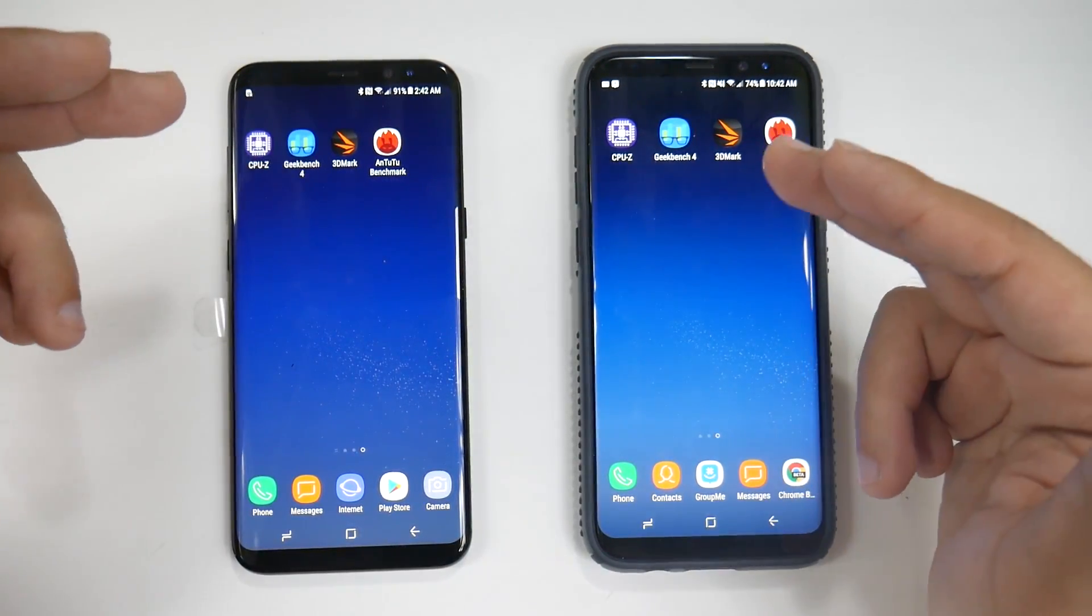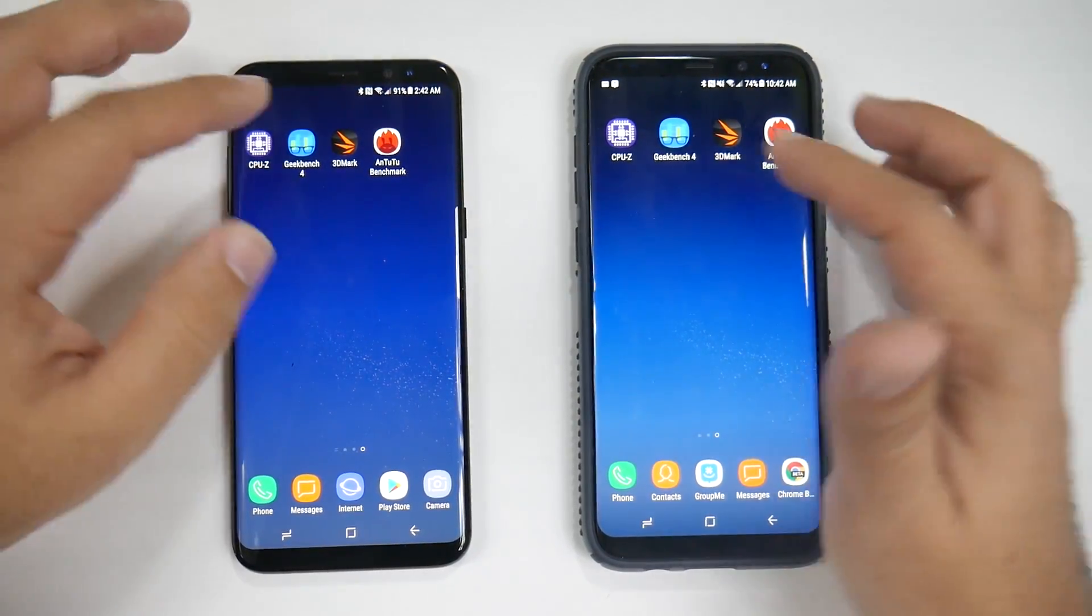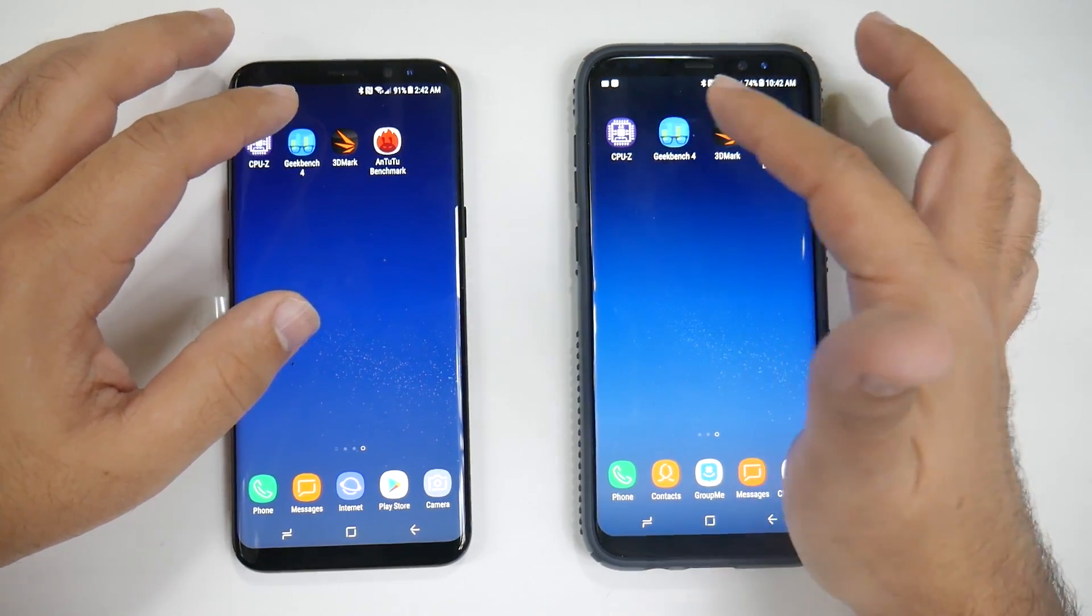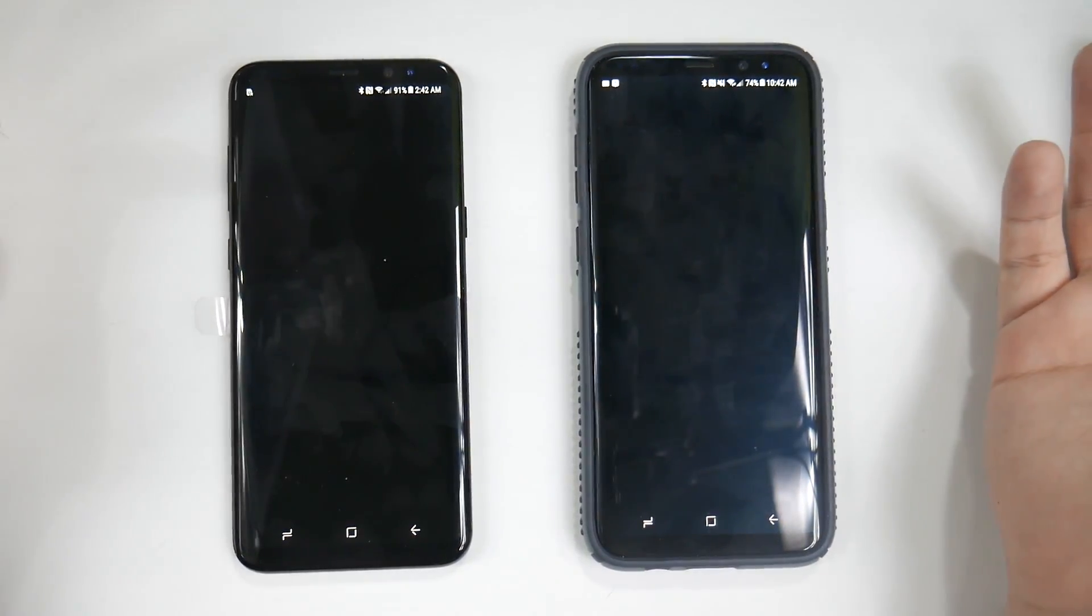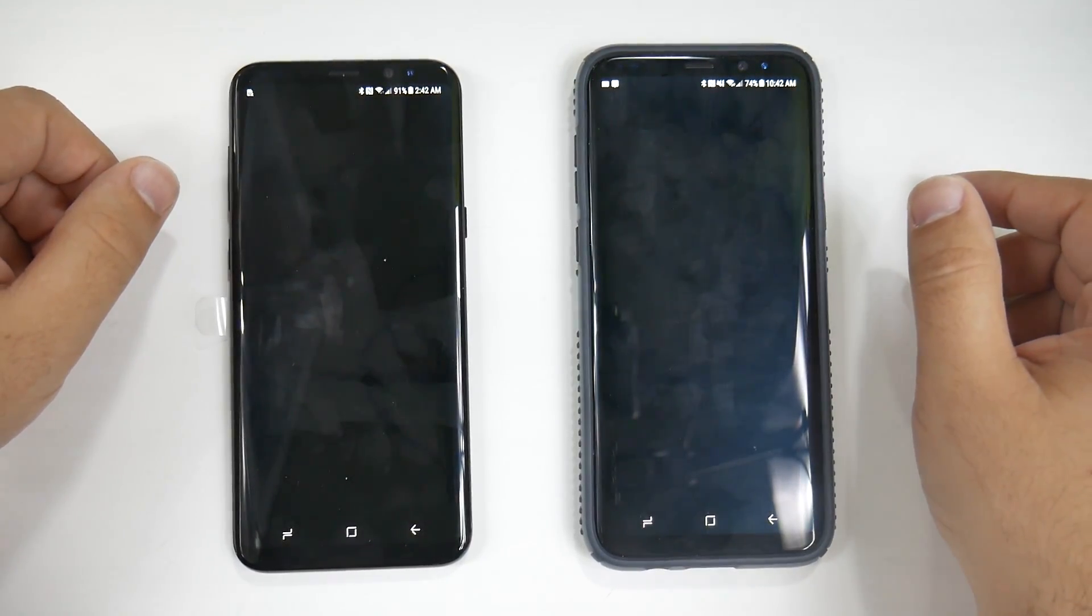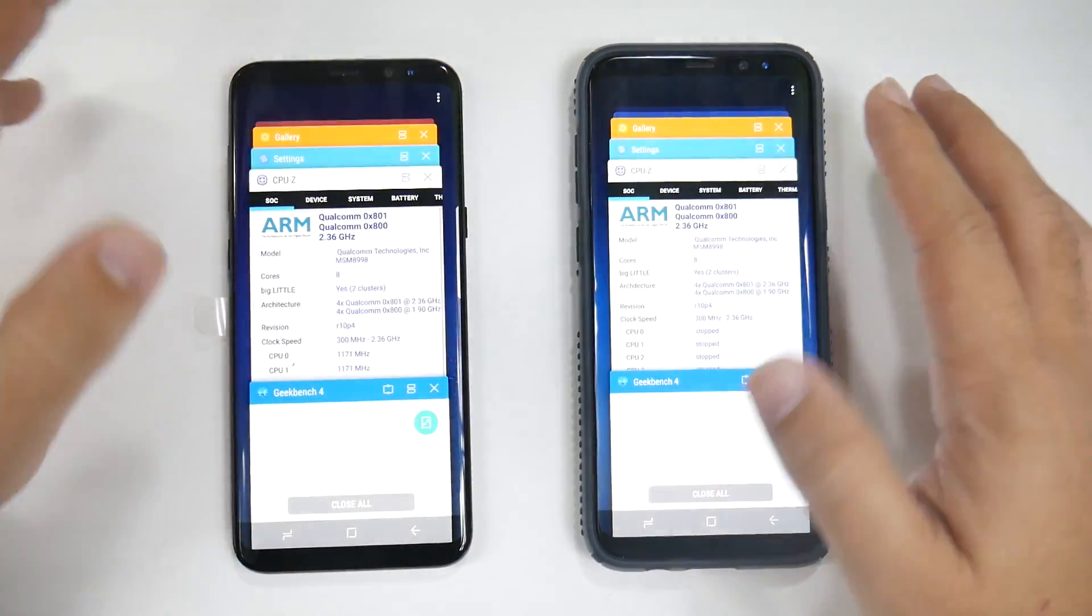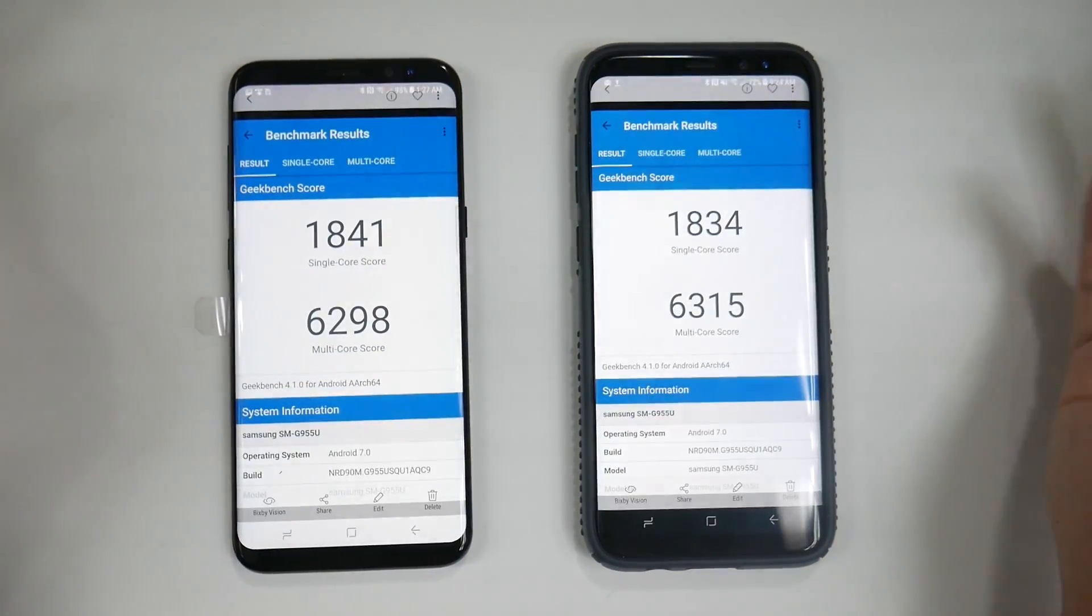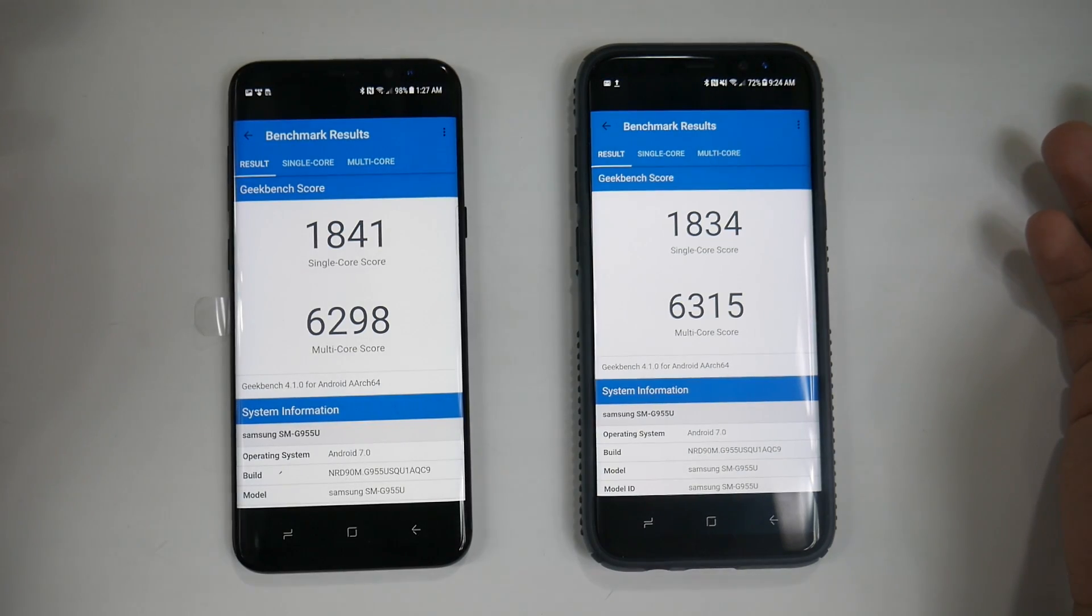Let's see if Geekbench will load. It's been having some issues since we launched it the first time, so if it doesn't load, we already have it in the gallery. Let's just do that.